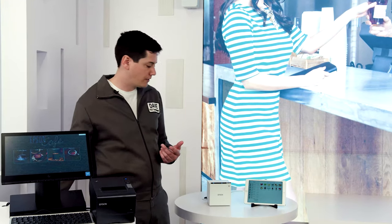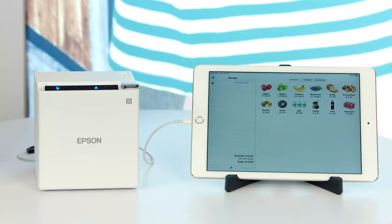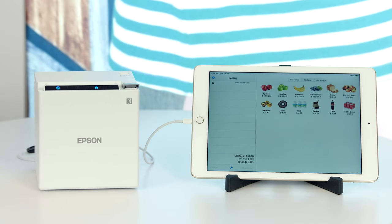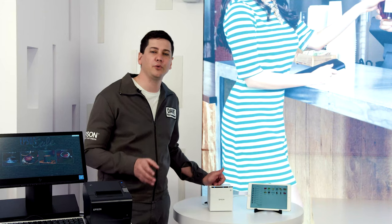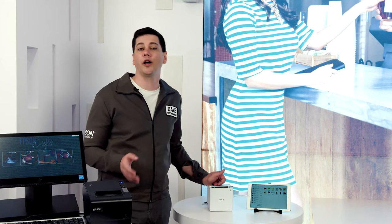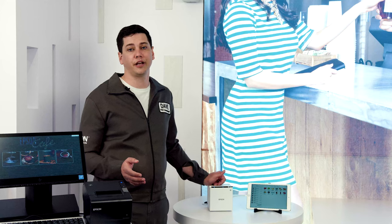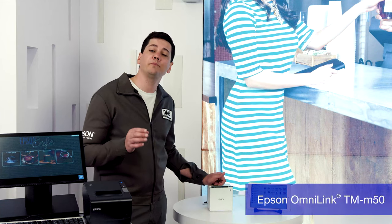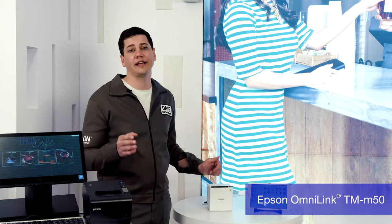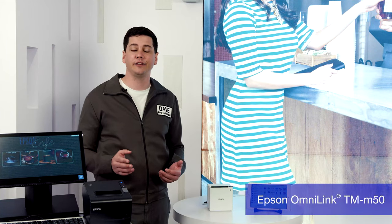The second printer is our newest addition, the M50 thermal receipt printer. The M50 features a beautiful modern industrial design while offering the same performance as the T88 series.